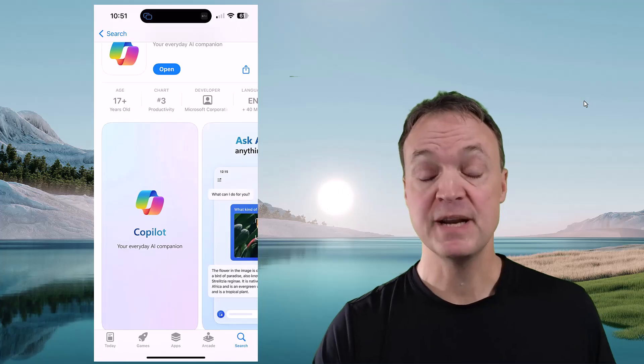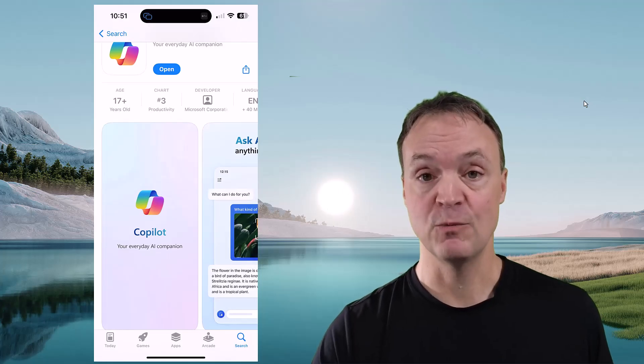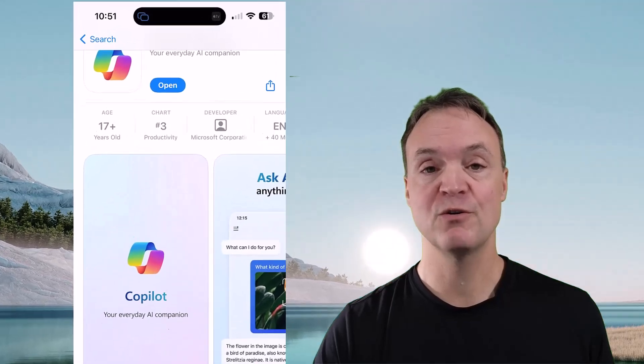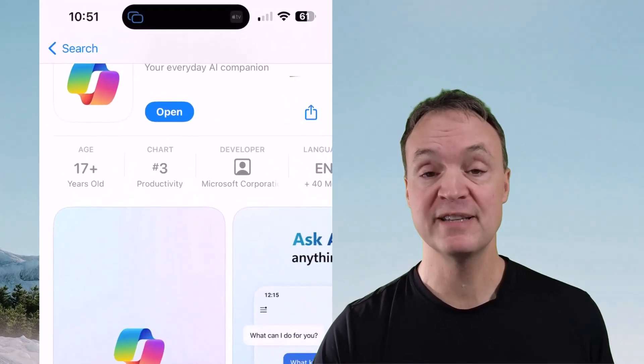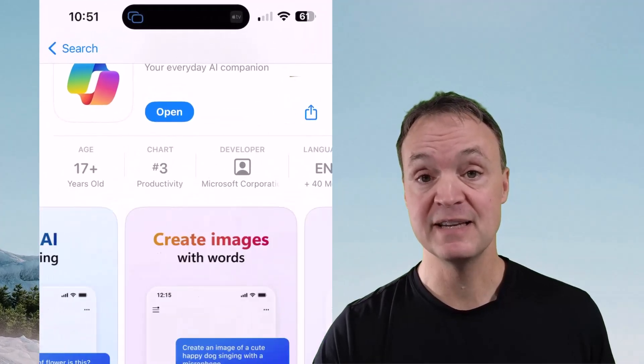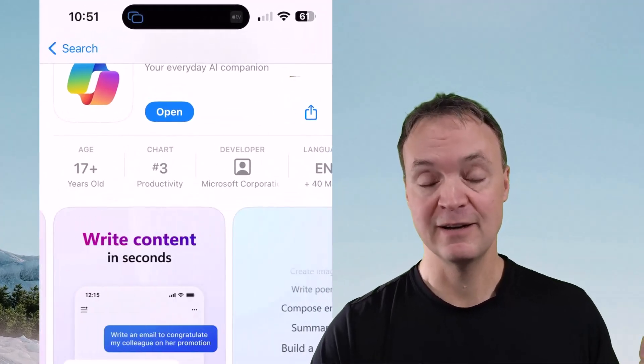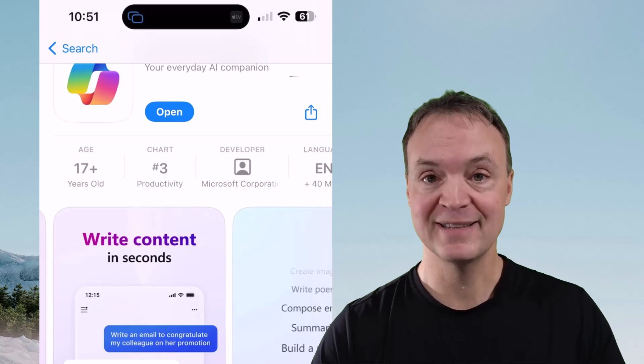The first step is getting Copilot installed on your iPhone. Just go over to the App Store — you're going to see that this is a free download. Once you do that, let's go ahead and get started.